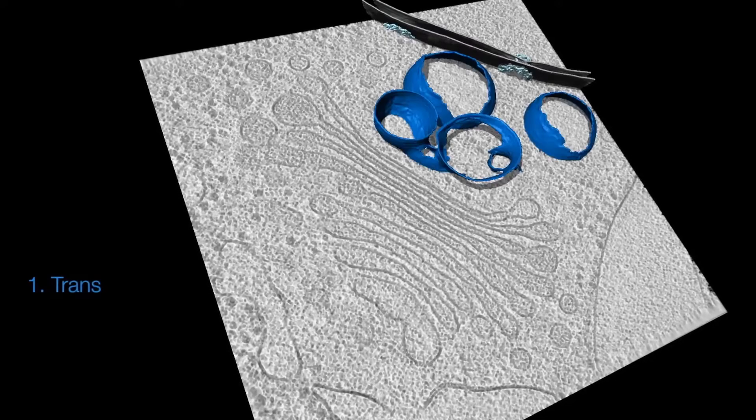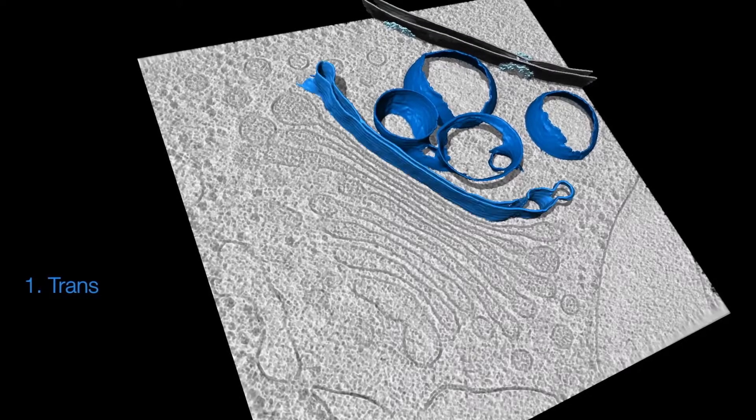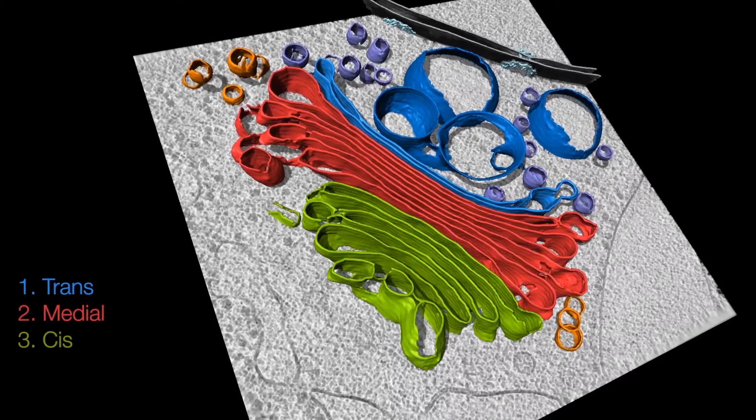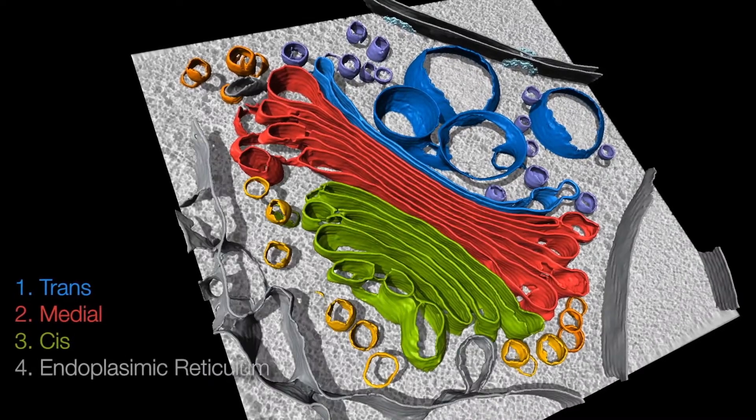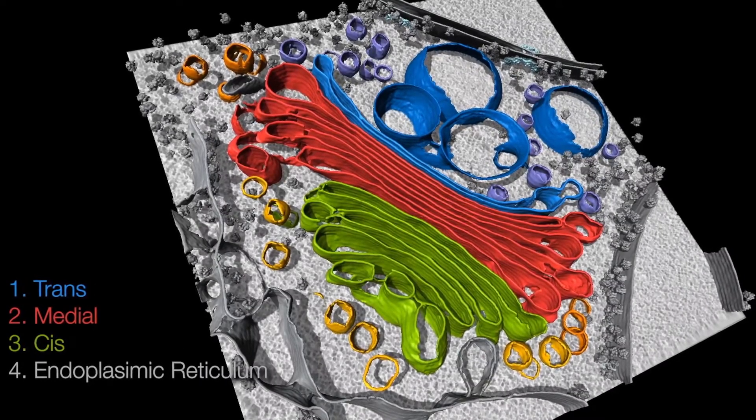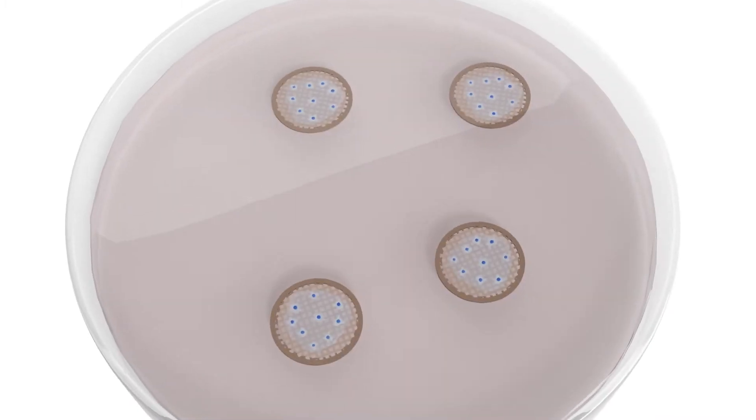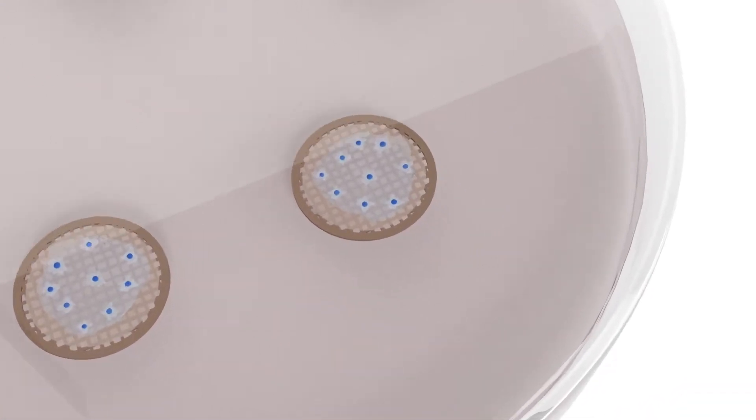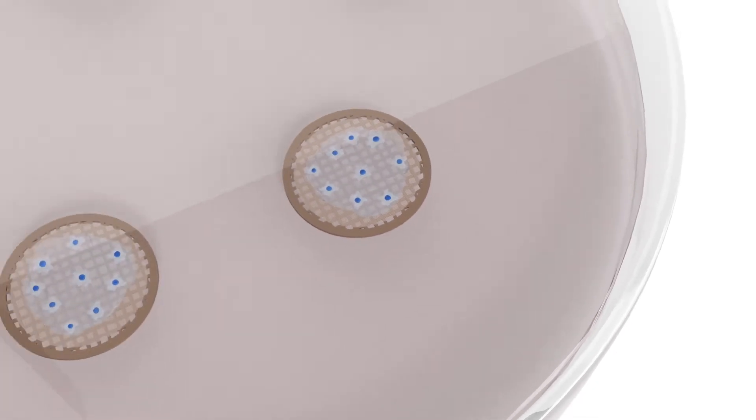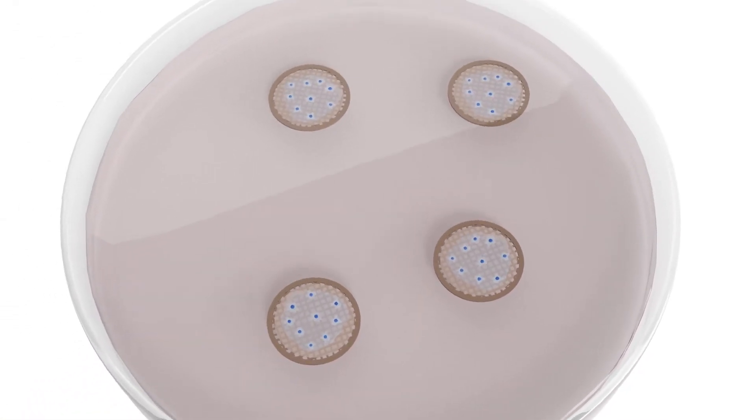Cryoelectron tomography provides 3D snapshots of cells and visualizes protein complexes at molecular resolution. The workflow begins with cells which are prepared by routine cell culture methods on electron microscopy grids.